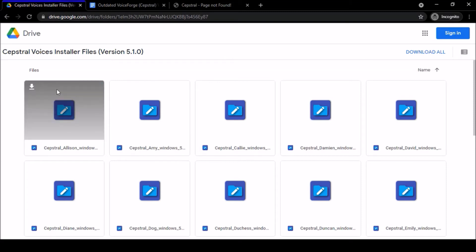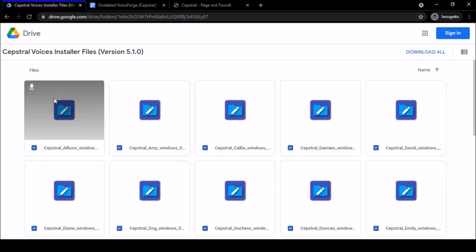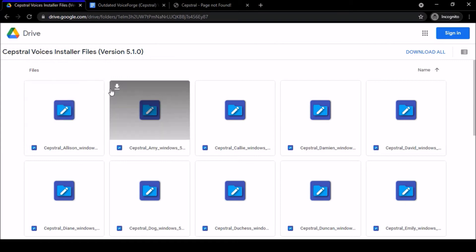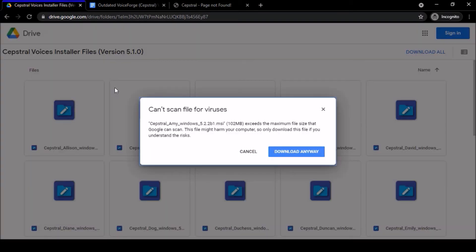You can right-click on them—well, actually I don't think you can right-click—but there is a download button right here. You can download all right here too, which makes it convenient if you want to download them all. Let's say we want to download Amy. All I have to do is click that. Now it says can't scan for viruses.